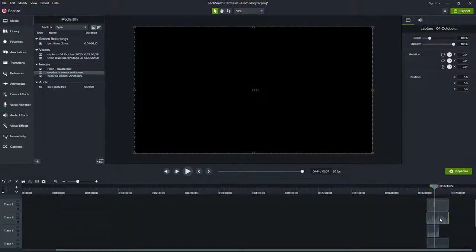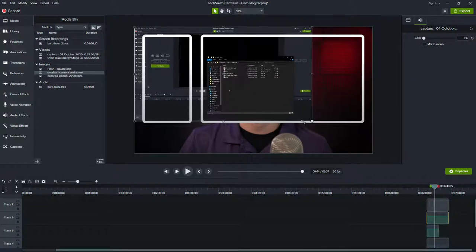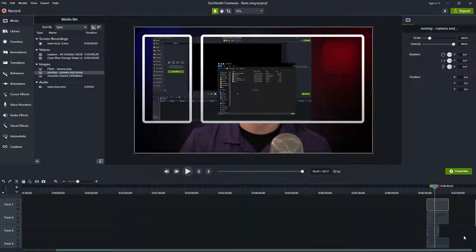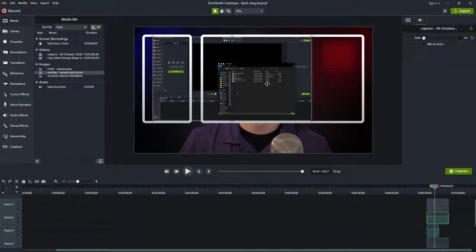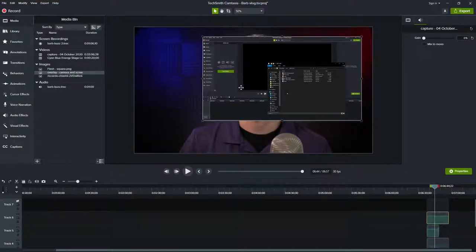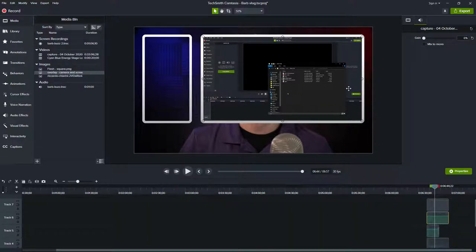I'll mute both of these. I want the screen recording to fit in the right-hand circle and my camera video to fit cropped into the rectangle on the left. I'll drag the screen recording up to about here so it fits just inside. When I go to drag it, it grabs the overlay, so I'll hide the overlay layer. I'll bring that layer back, and I can see I need to nudge it a little further to the right - I'll use the arrow key on my keyboard and tap it a few times.